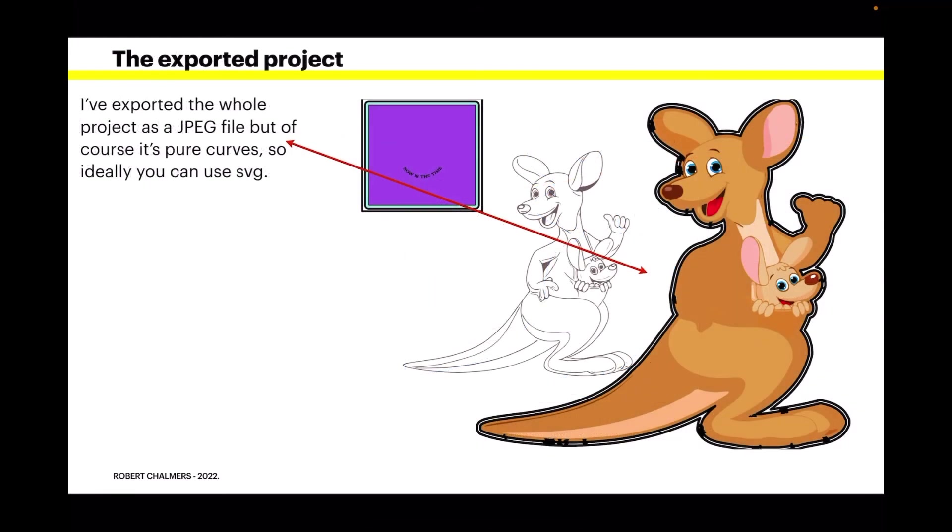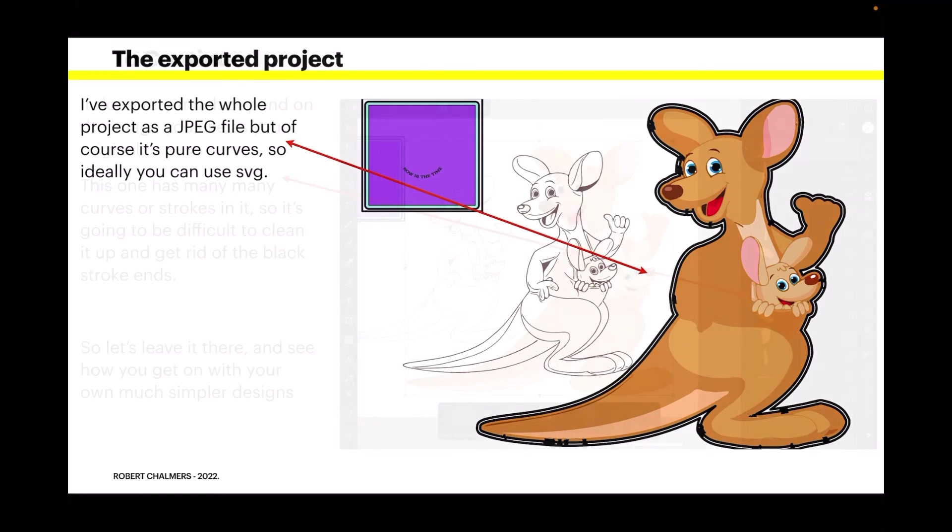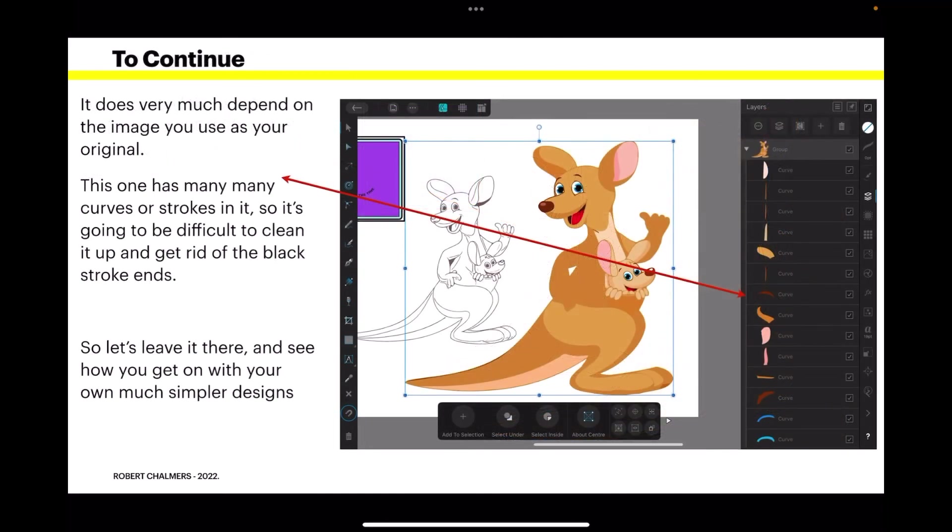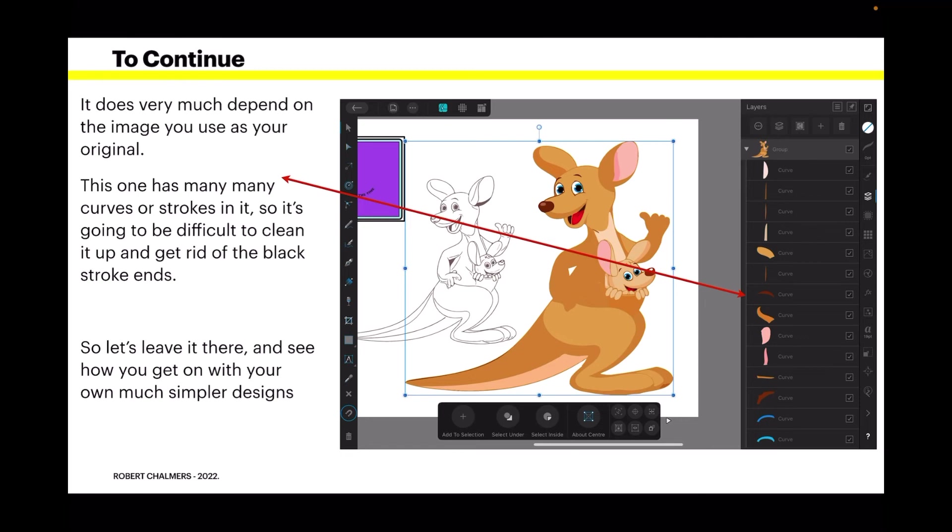Now I've exported the whole project as a JPEG file. But of course it's pure curves. So ideally you can use it as SVG. It does very much depend on the image you use as your original. This one has many curves or strokes in it. So it's going to be difficult to clean it up and get rid of the black stroke ends. So let's leave it there and see how you get on with your own much simpler designs. If you pick out a commercial image as I've done there, they usually come with thousands of strokes in them. And that will take you some time to clean up.